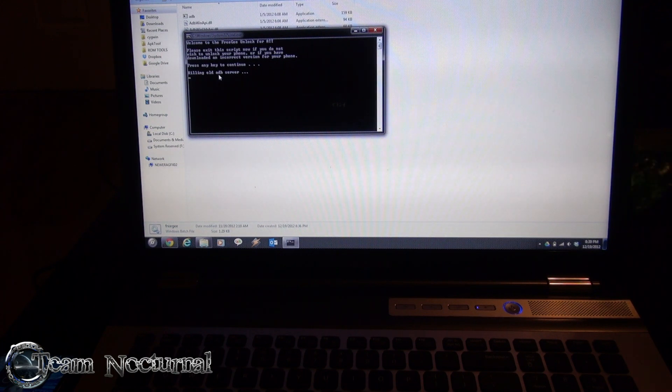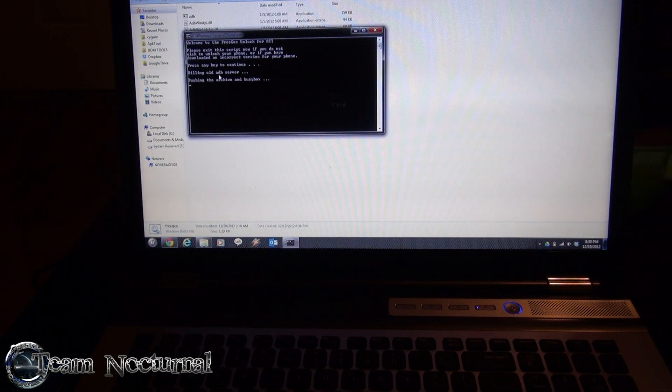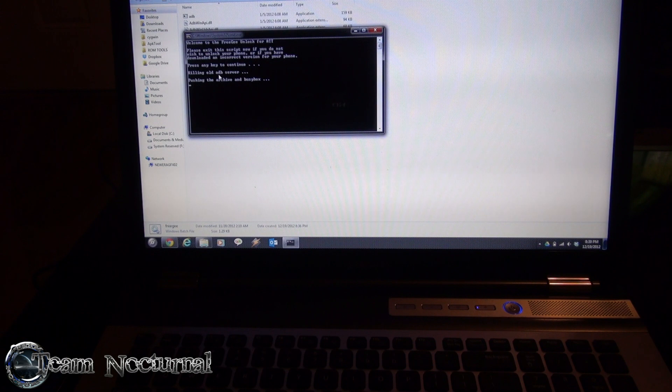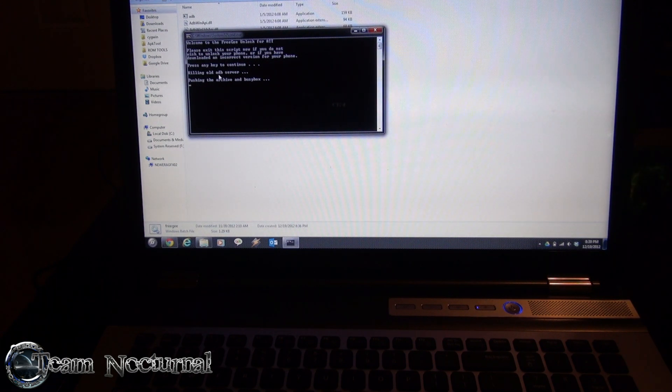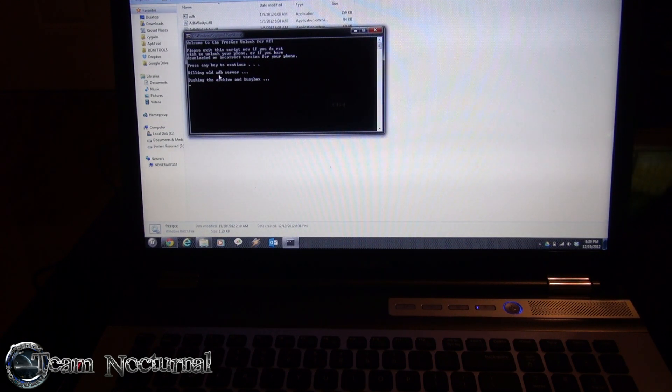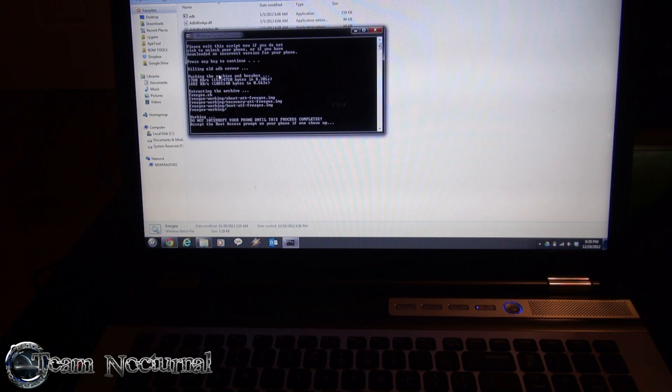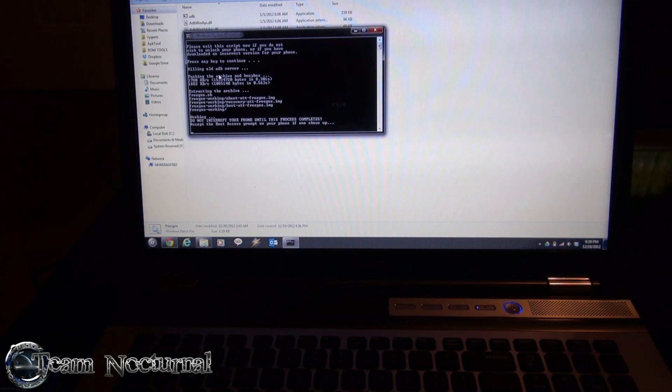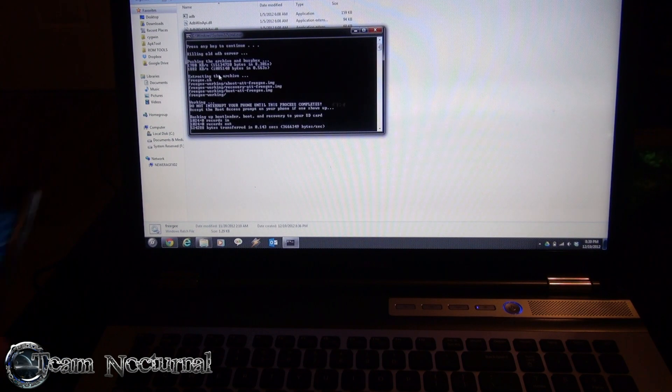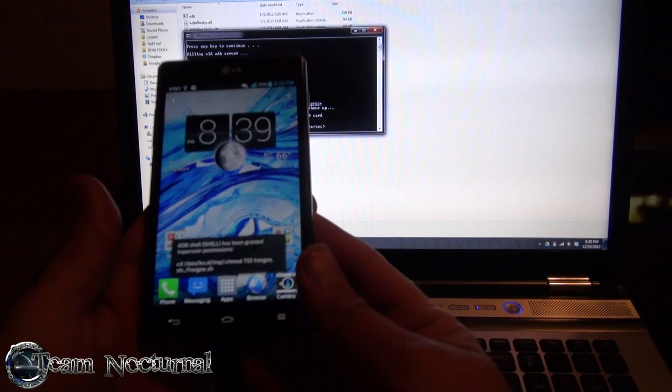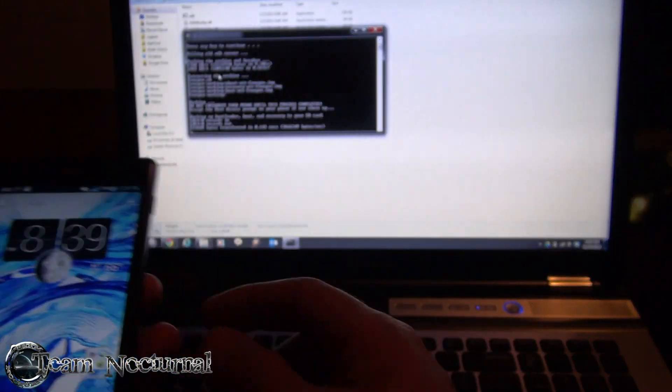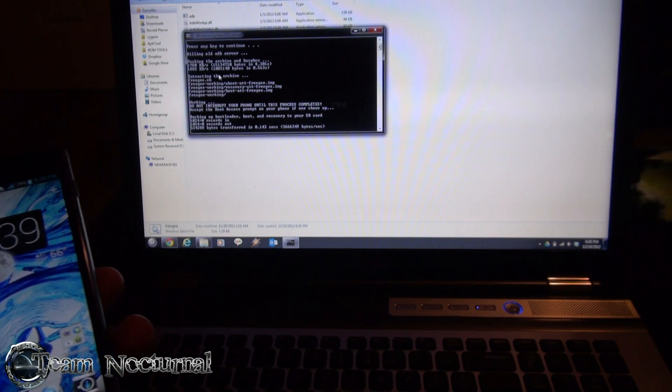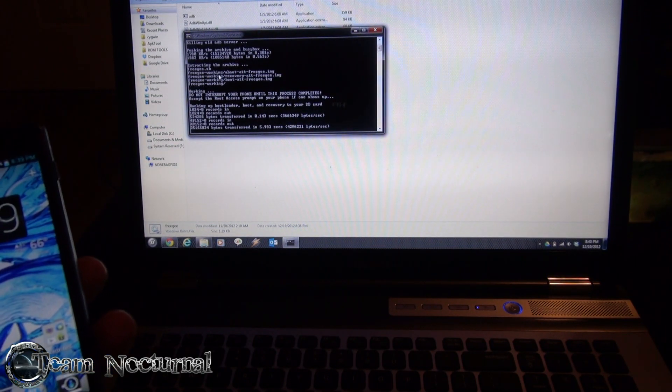It's going to kill your ADB server which is included in the file so you don't have to have Android SDK installed to use this, and now it is pushing the archiving busybox. Okay Grant. You get a popup on your phone. It's going to ask for root. Just hit grant so it can do its thing and it's going to continue copying files to your phone.